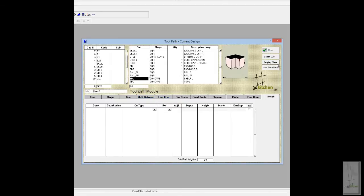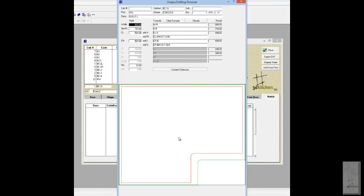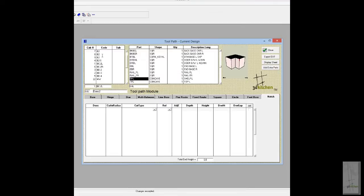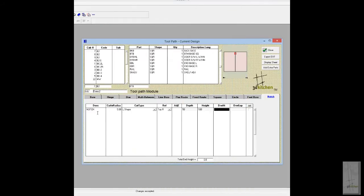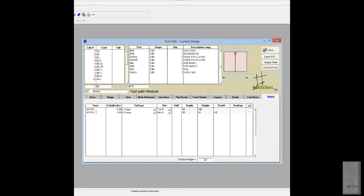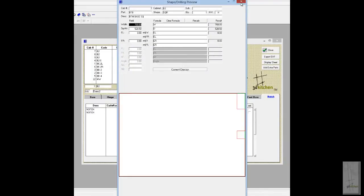Moving back to a cabinet, we're going to add some components to it. Here's a shaped shelf cutting information. In the B2 unit, we choose the bottom and add a couple of notches. First, an L-shaped notch placed in the top right-hand corner with a depth of 50mm and a height of 100mm — the panel now has that notch added. Then we add a U-shaped notch based from the bottom right, with a depth of 50 and a height of 50, centered exactly on the edge of the panel at its center point.